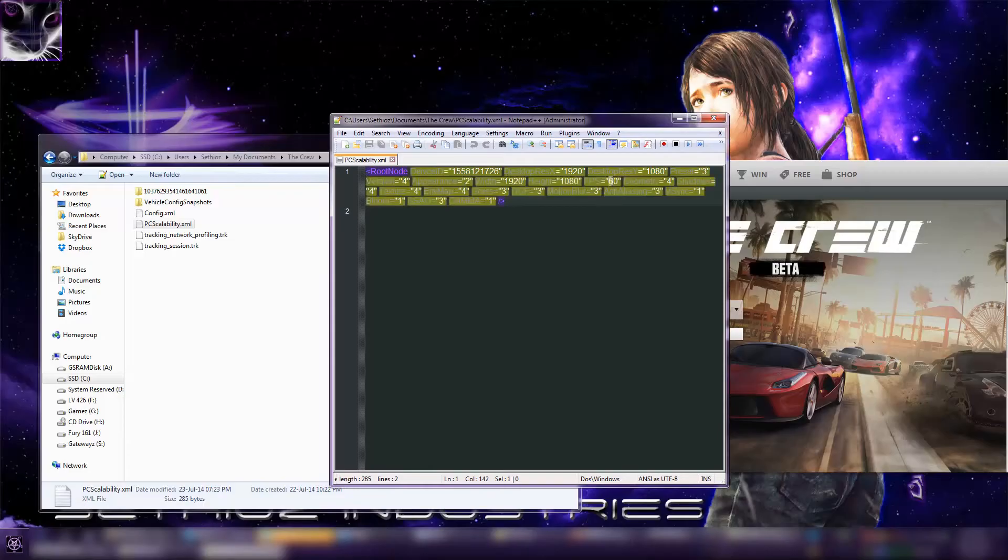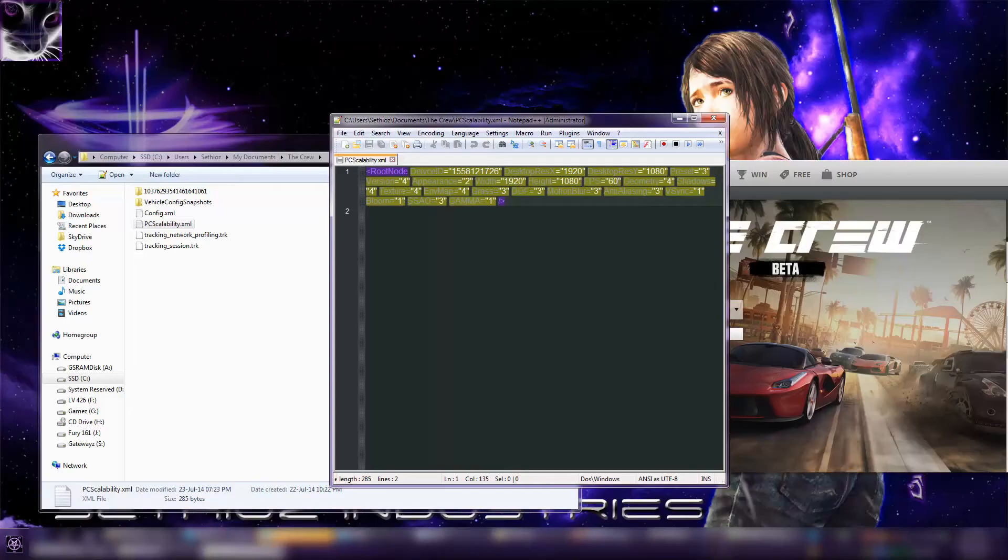In here you can see FPS. Change it to whatever you want. This should be same as your monitor refresh rate. You can put it higher, doesn't matter, but I set it on 60 because my monitor is 60 Hertz, so that's better.